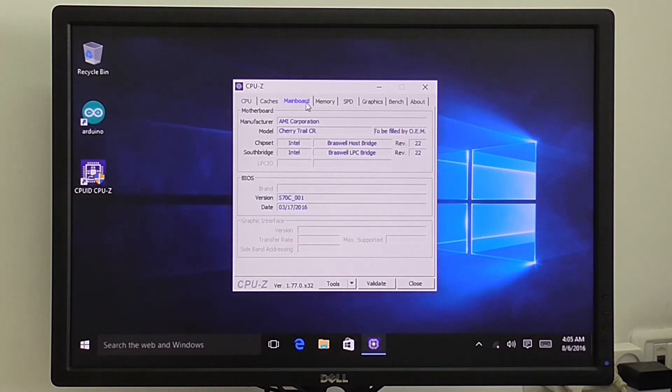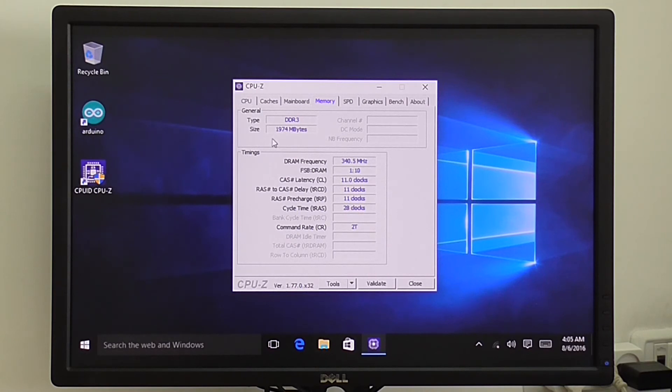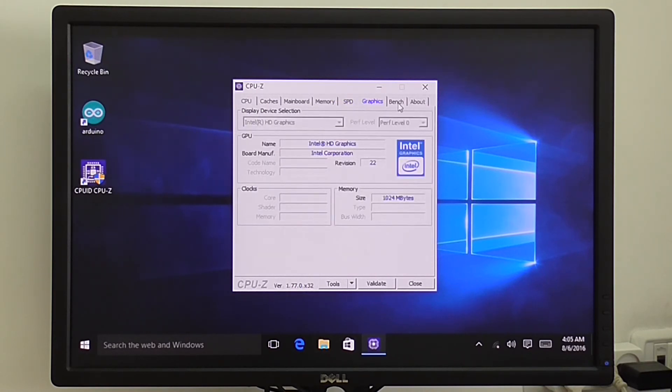Information about the motherboard, memory 2GB of RAM, graphics. The GPU also works really fast.